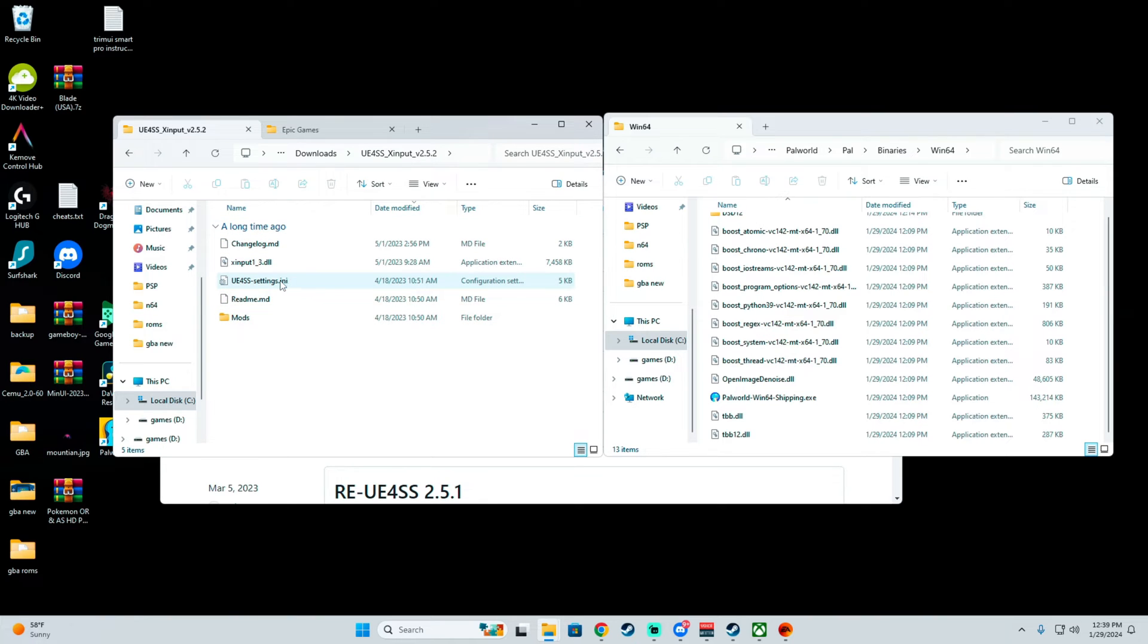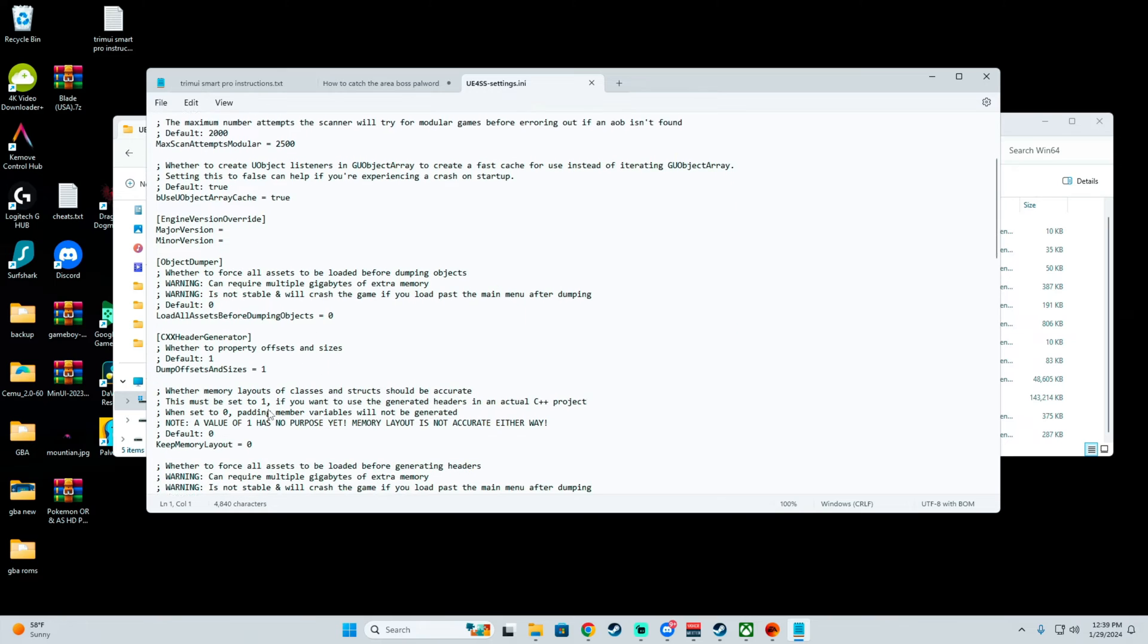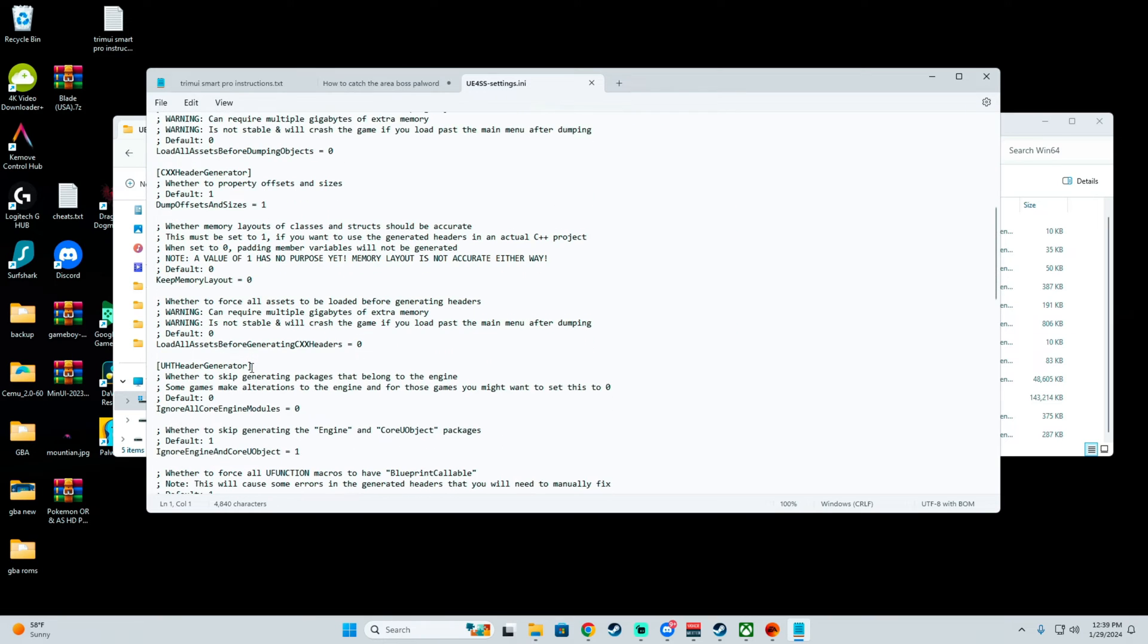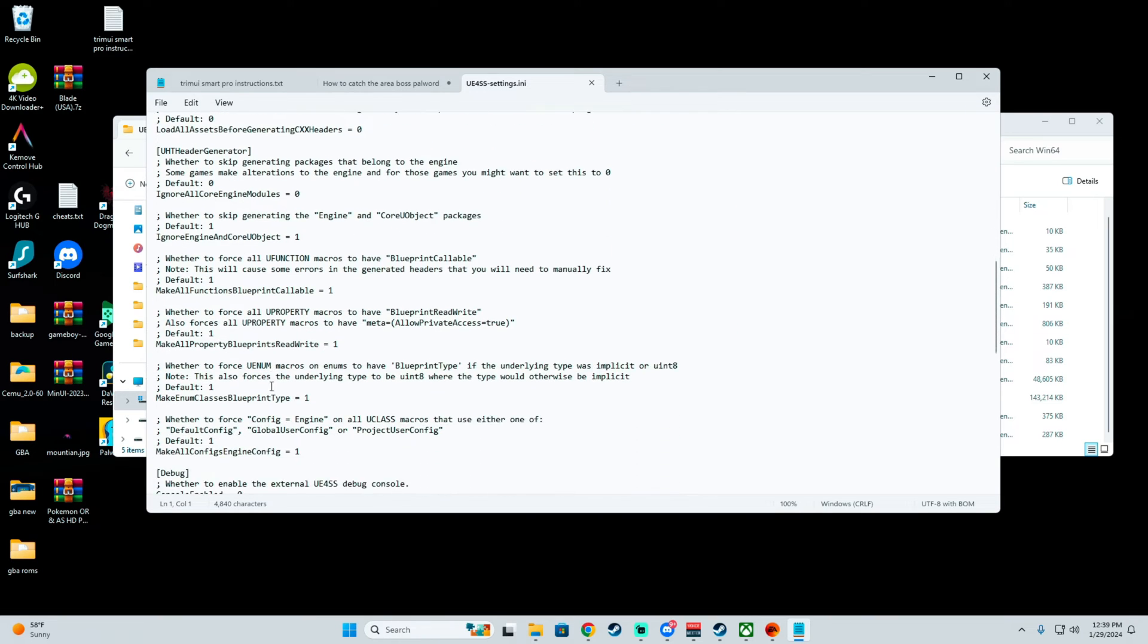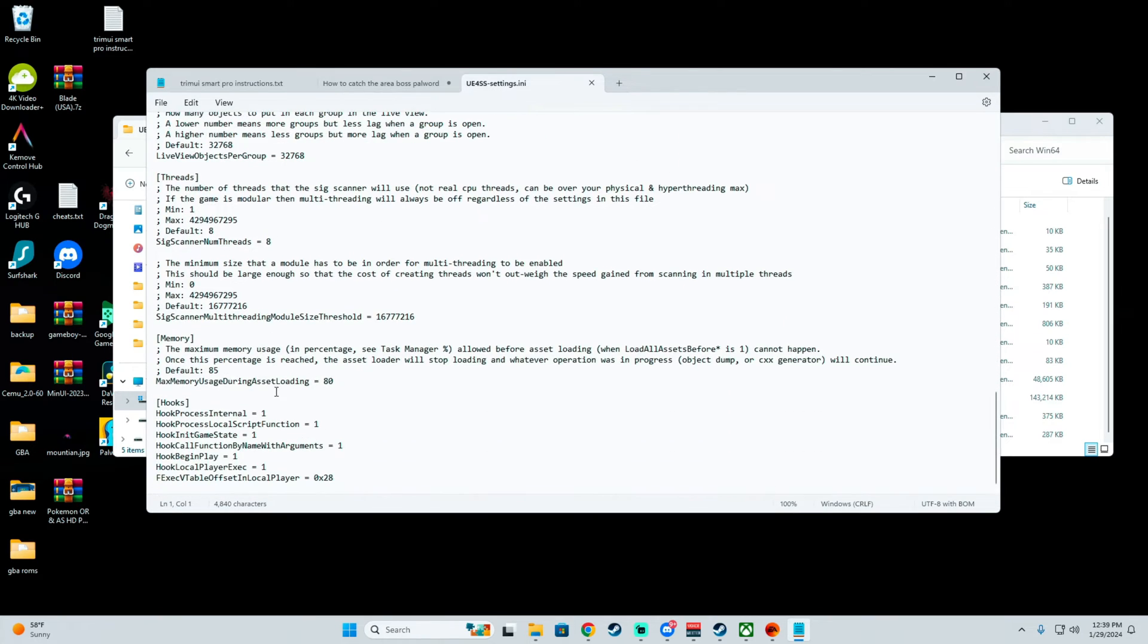Before you copy everything, you want to go into this exact folder and change this specific thing. I'll show you guys in a second.